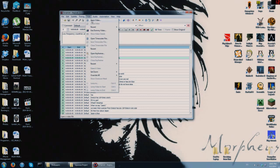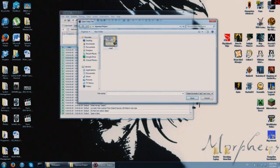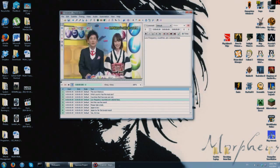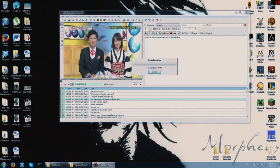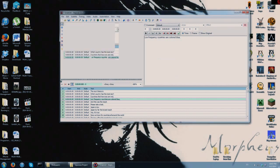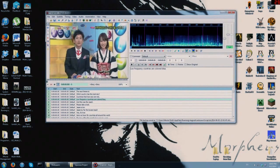Now open video — choose the video you just translated. Open it up. Then go to Audio > Open Audio from Video. It's going to take a second to make the waveform. The waveform gives you a little visual of the audio. We're going to focus mainly on this audio part for timing.